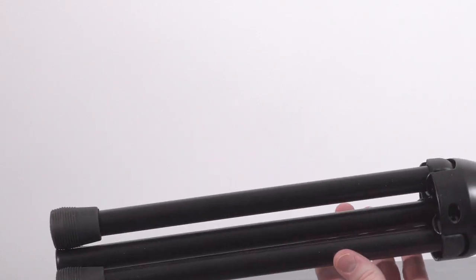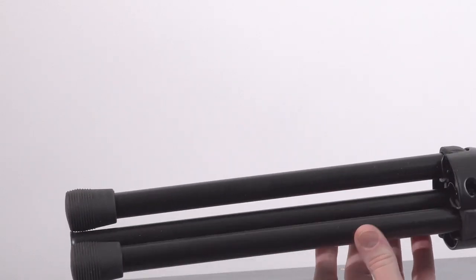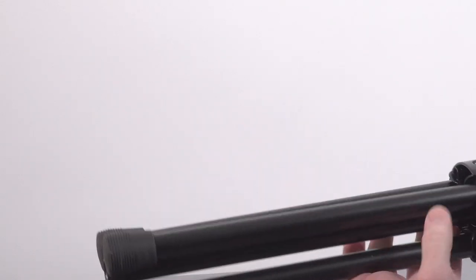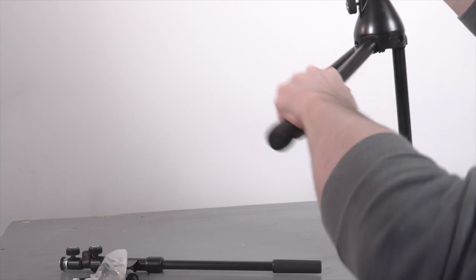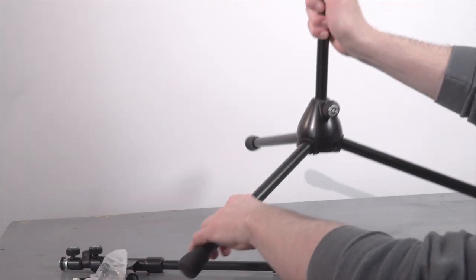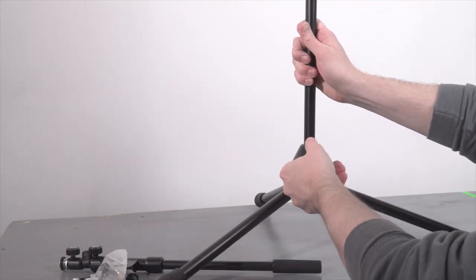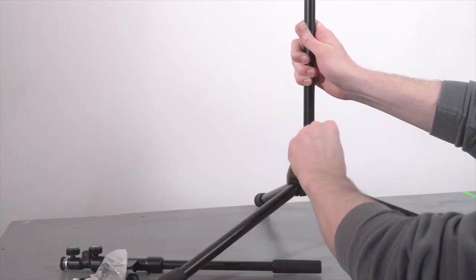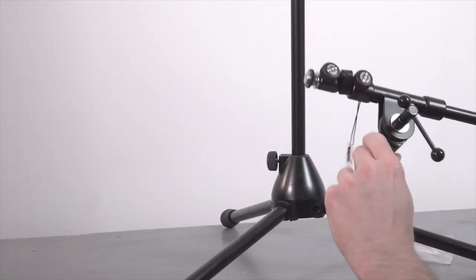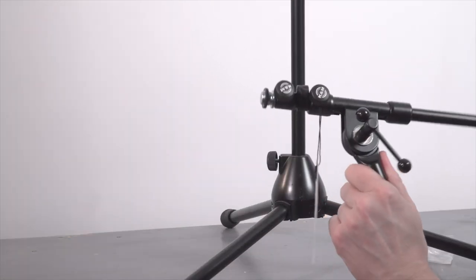You won't ever get any complaints from visiting artists about these stands. Everyone is used to seeing them in venues and studios, and they are a very safe bet if you're buying mic stands in a large volume.